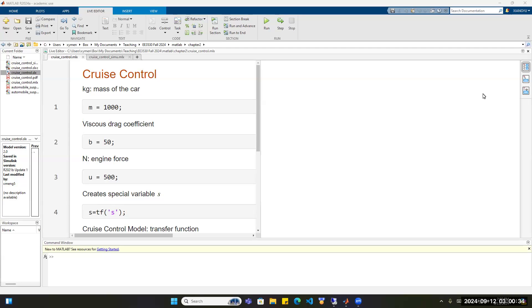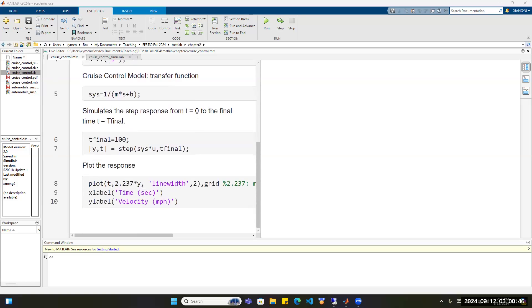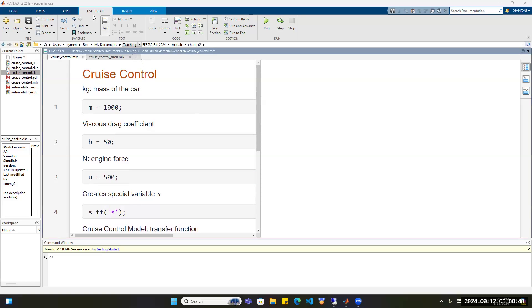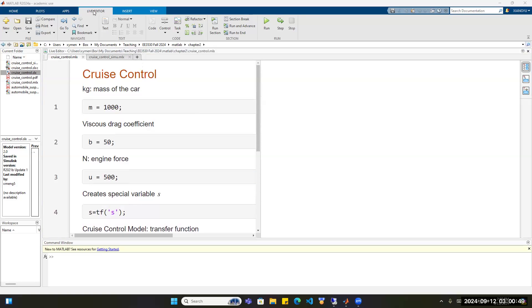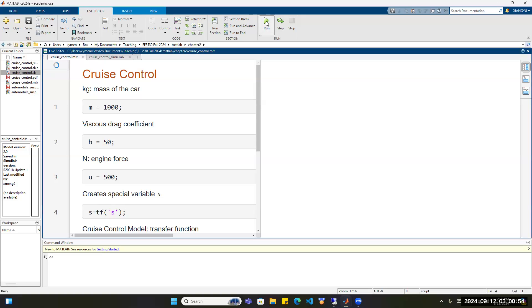There are two ways we can simulate a control system described by a transfer function. The first way is to use MATLAB. This is the MATLAB code I showed you in class. Now let's run the MATLAB code — under the Live Editor tab, just click Run.